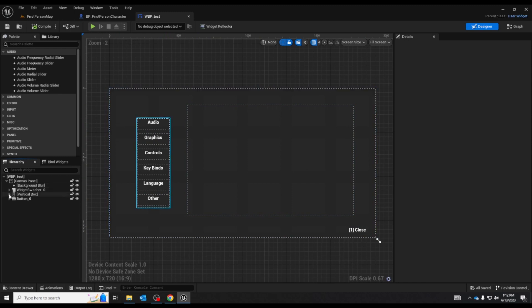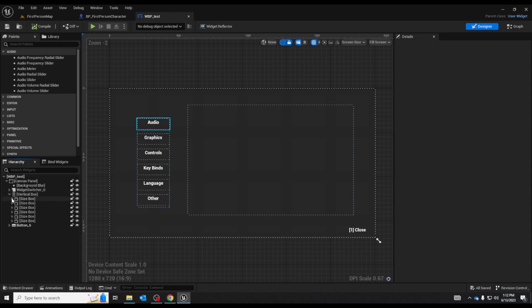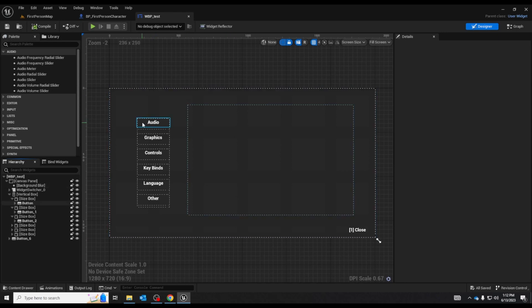This vertical box has a number of size boxes which have a number of buttons in them. What the vertical box does is align all of the components attached to it top to bottom. You see it's just a straight line here.